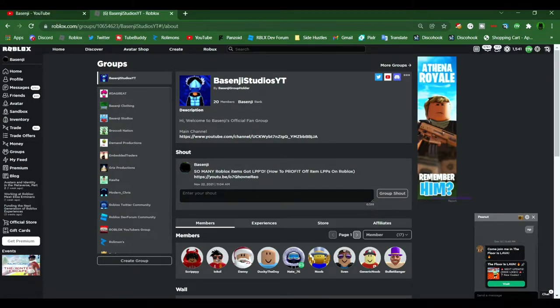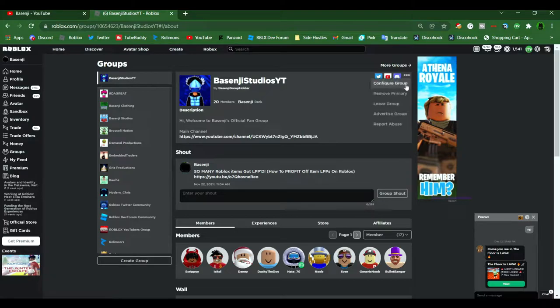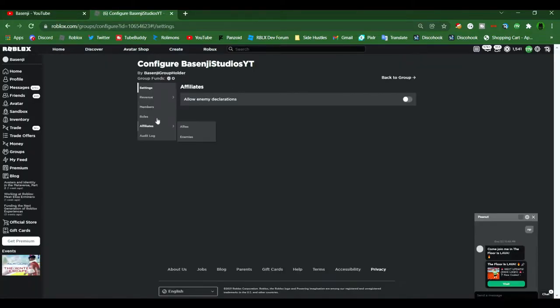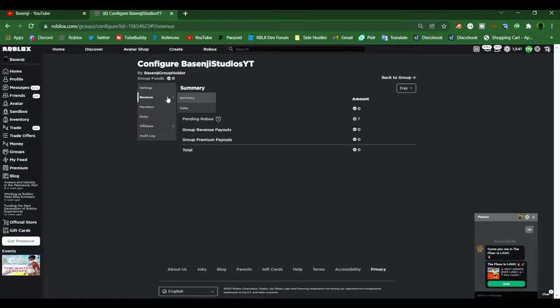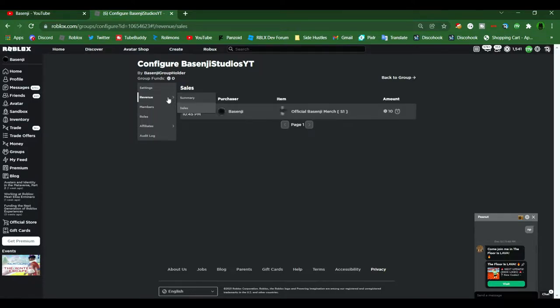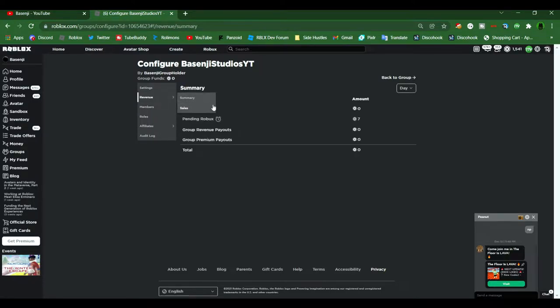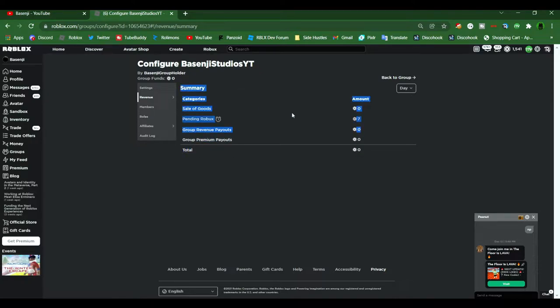But for those of you who already have a group, let's get started by going to Roblox's Create tab. Because in order to put Robux into your group, you're going to need to either create a group shirt or a group game pass. But for today's video, I'm going to be using a group shirt as an example.